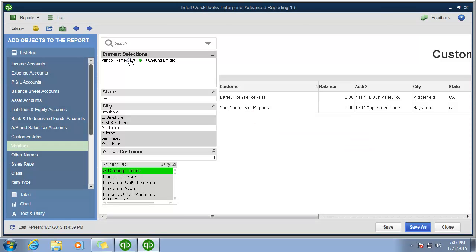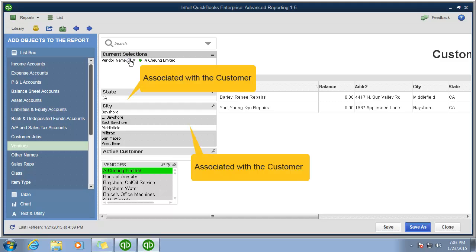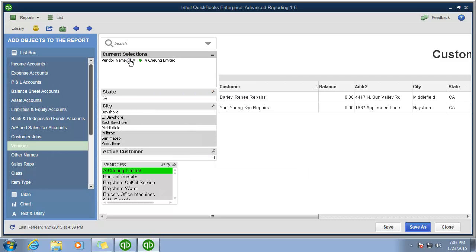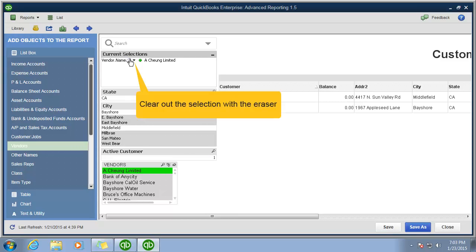You can also see that the city list box changed too. They are highlighted in white because it's associated with what is showing in the table. These customers were in Middlefield and Bayshore, California. You can see that in the state.